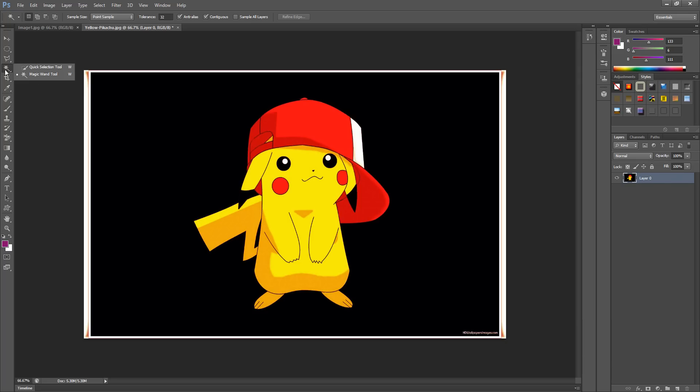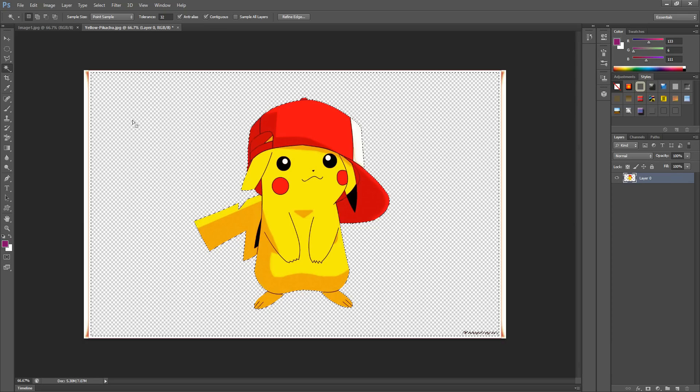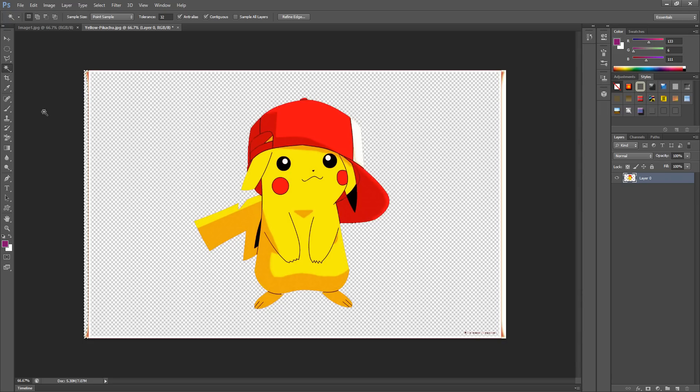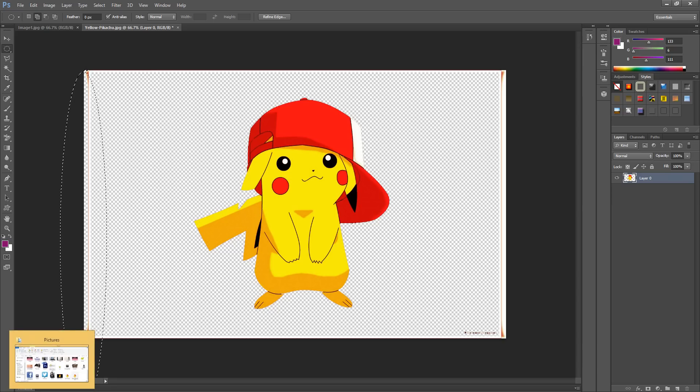Go ahead and click on the magic wand right here, then click on your background layer and delete it by hitting the delete key.